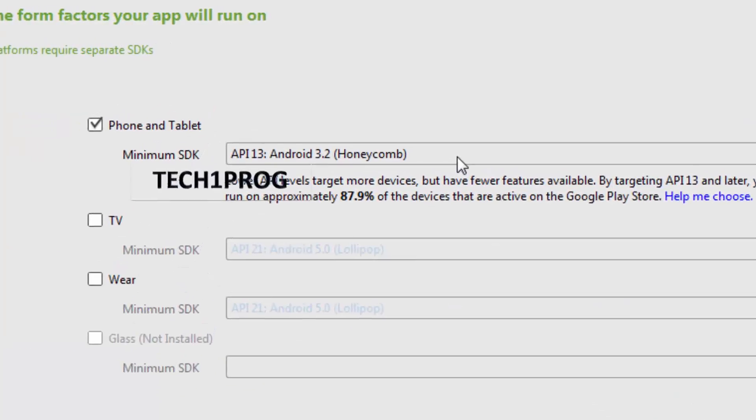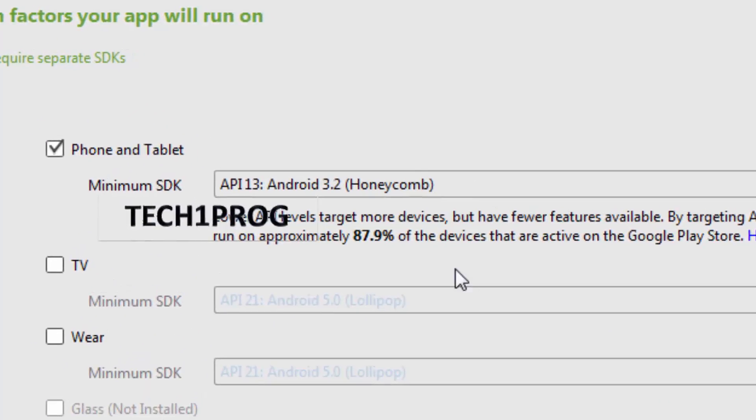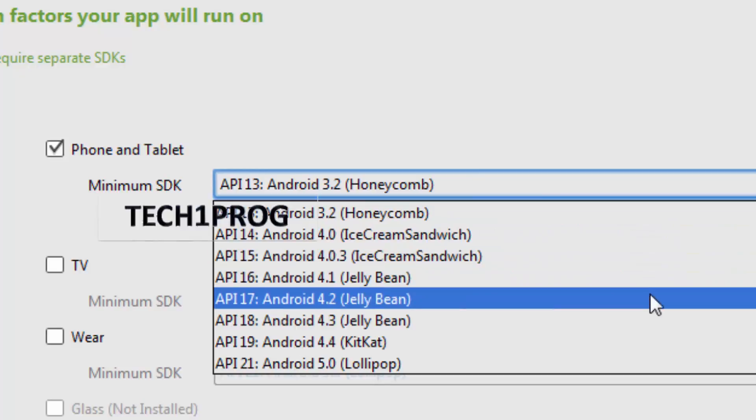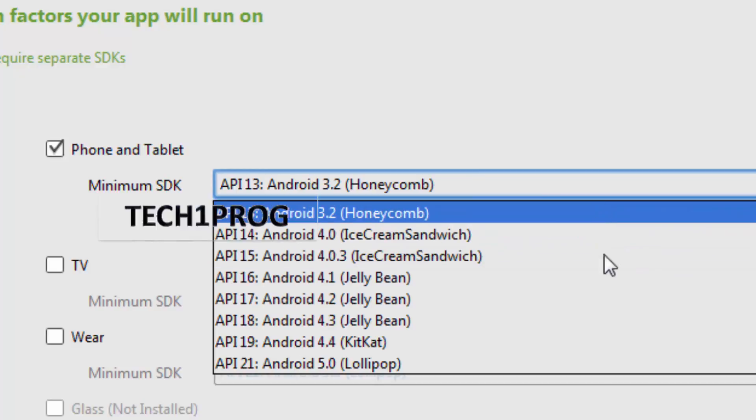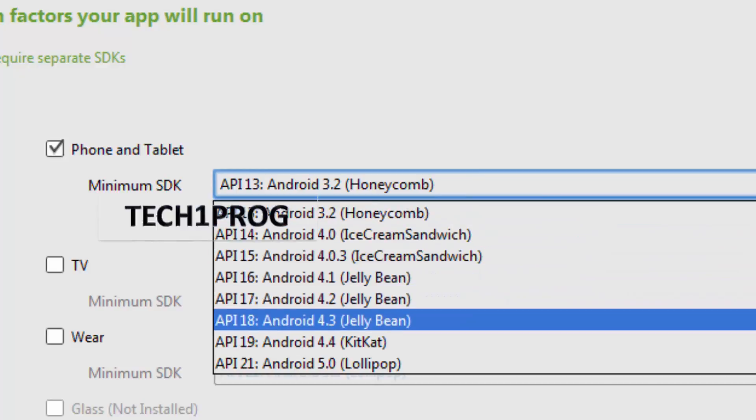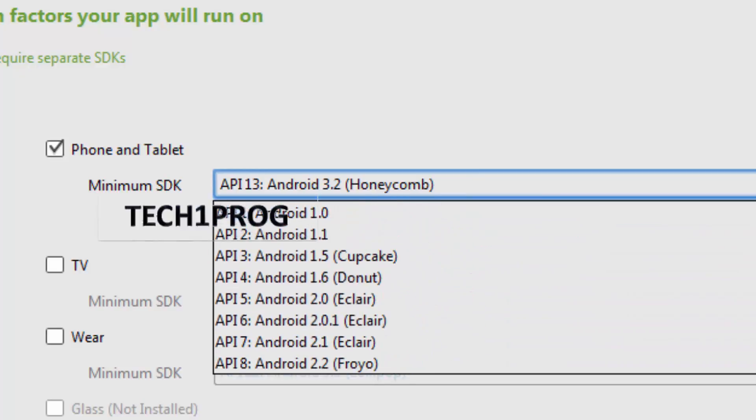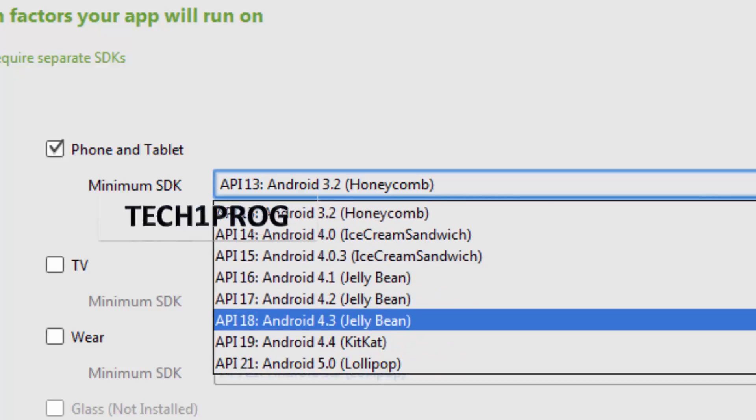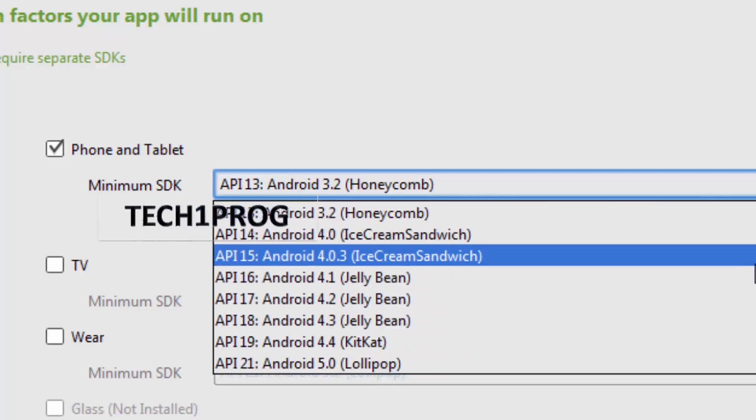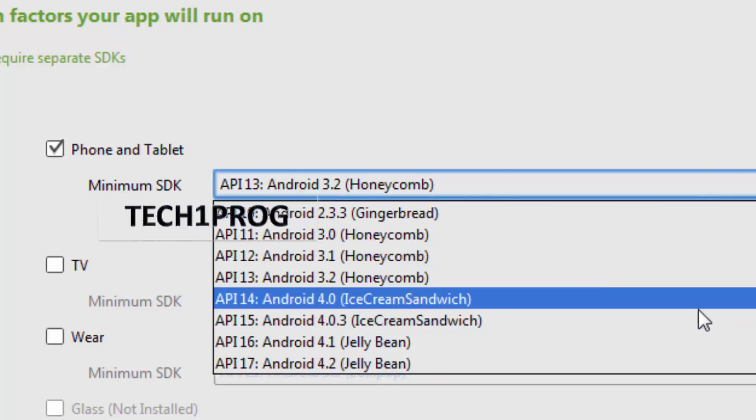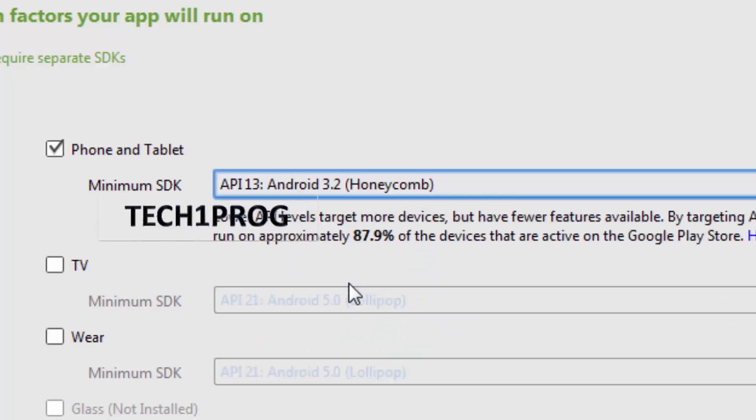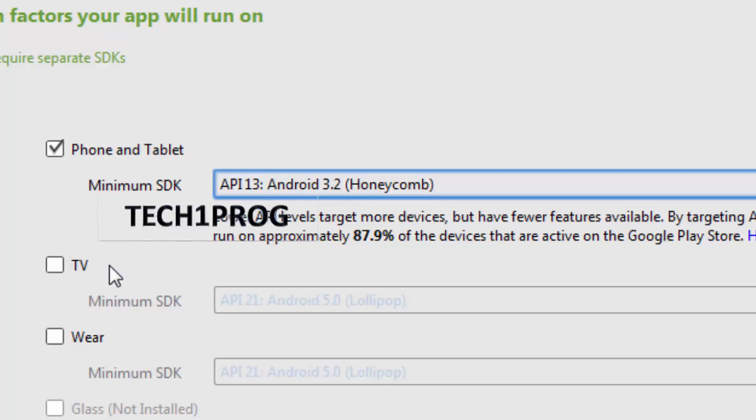And then these are the minimum requirements we need to set for our app. So out of the available APIs, from API 1.0 to API 2.1, I am selecting Honeycomb for this project. And TV and wear, these two we will be seeing in our further coming tutorials.